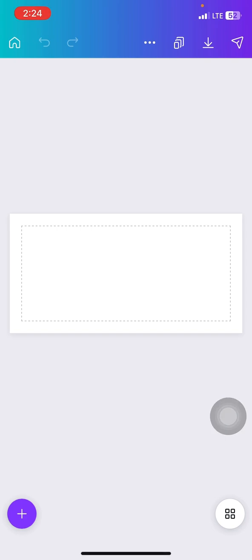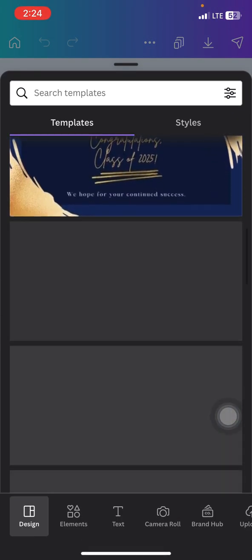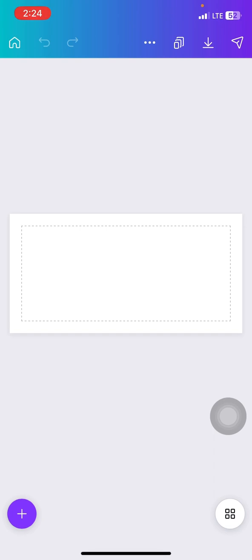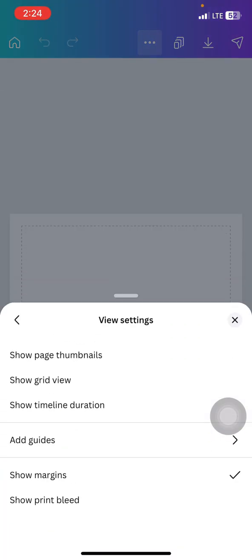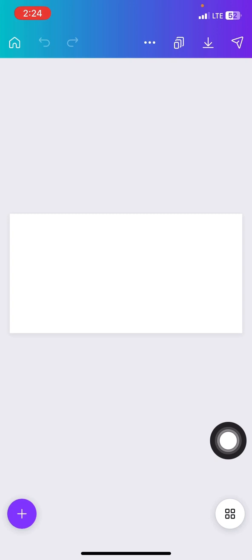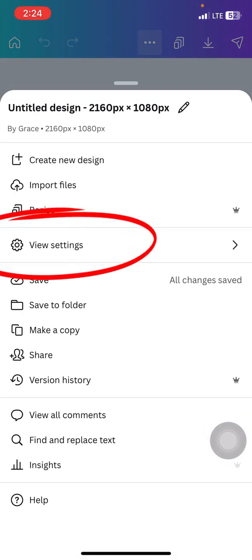When you create a new design, this is what it should look like. You'll have options to use a template but we're not going to use any of those templates. If your margin is not turned on, the canvas will look blank — and that's okay. I usually activate the margin so it can help me design properly and follow the design rules of positioning and aligning text and elements, and also have the required white spaces. To activate the margin, click on the three dots at the top then go to view settings.